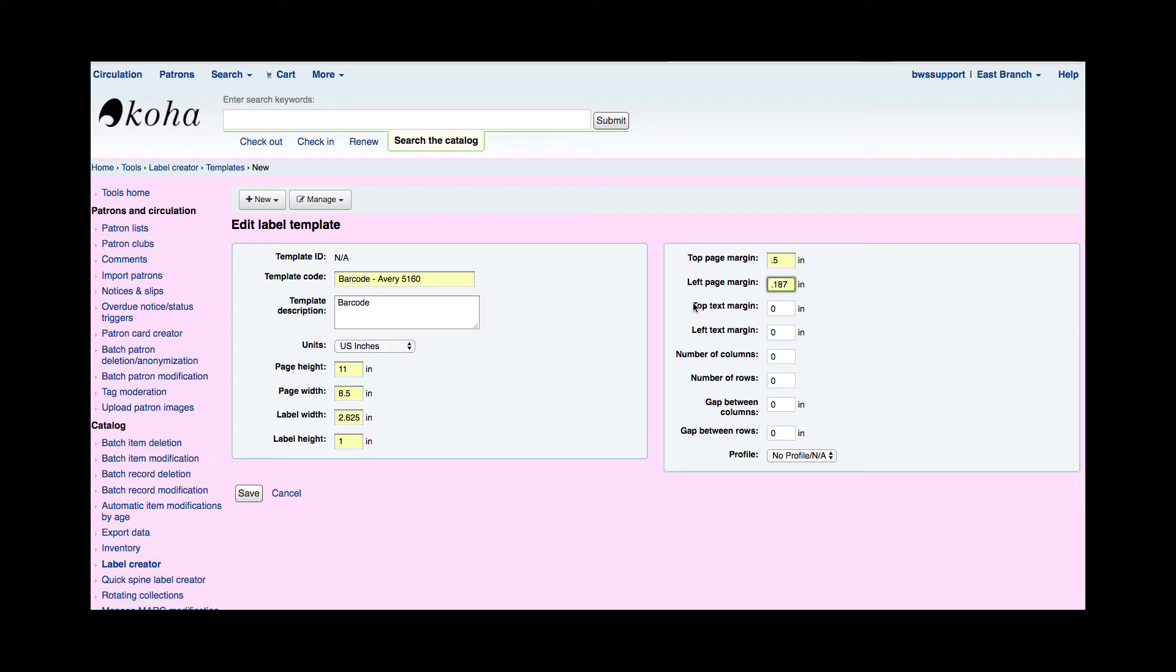Now here is where it gets kind of tricky because you need to determine where you want the text to begin on the label. And I've found that you will need to fiddle with this a little bit depending on what you put in your barcode. Whether you're just putting that barcode in there or you're going to add a barcode and then maybe the title of the book or going the next step put the barcode the title and the author. So it really depends on how much room you need on the actual label.